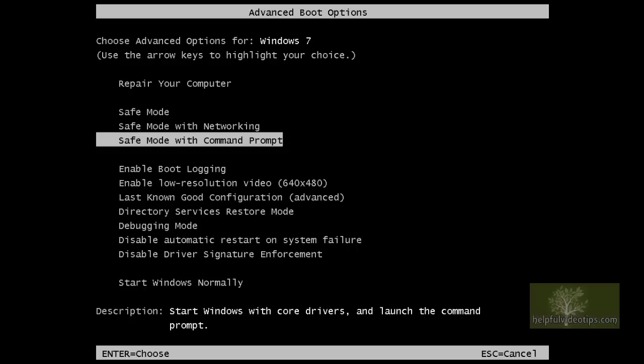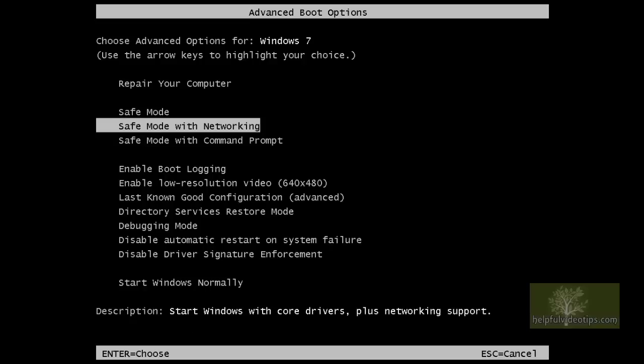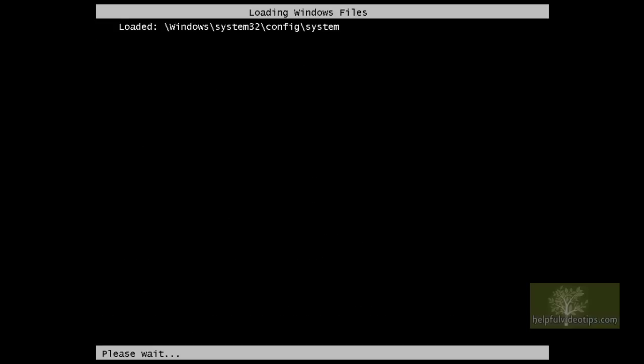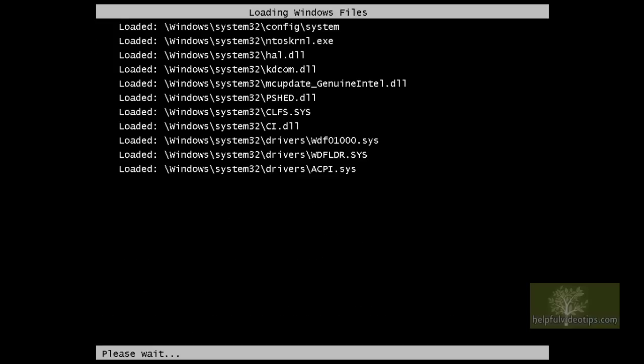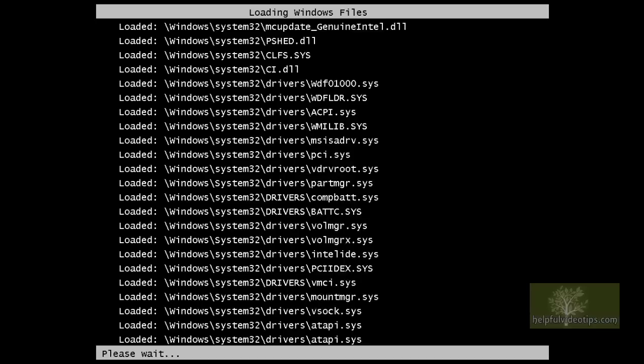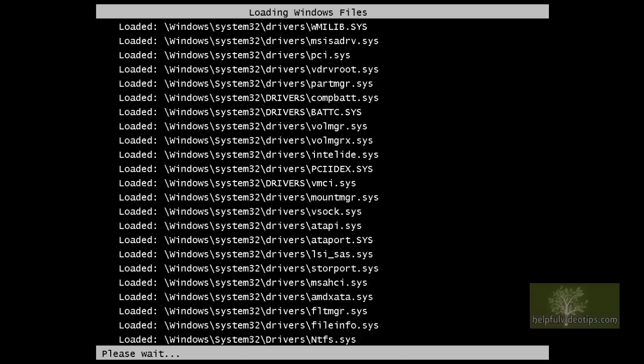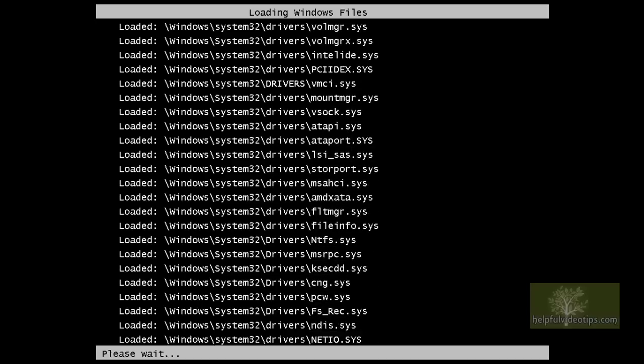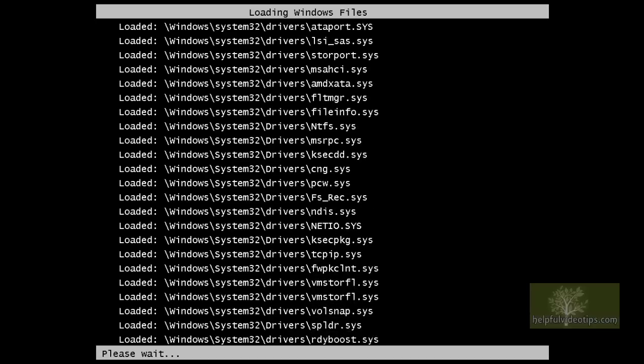Just for fun, let's choose Safe Mode with networking and press Enter. The screen Loading Windows Files will appear and the basic drivers and services will load.